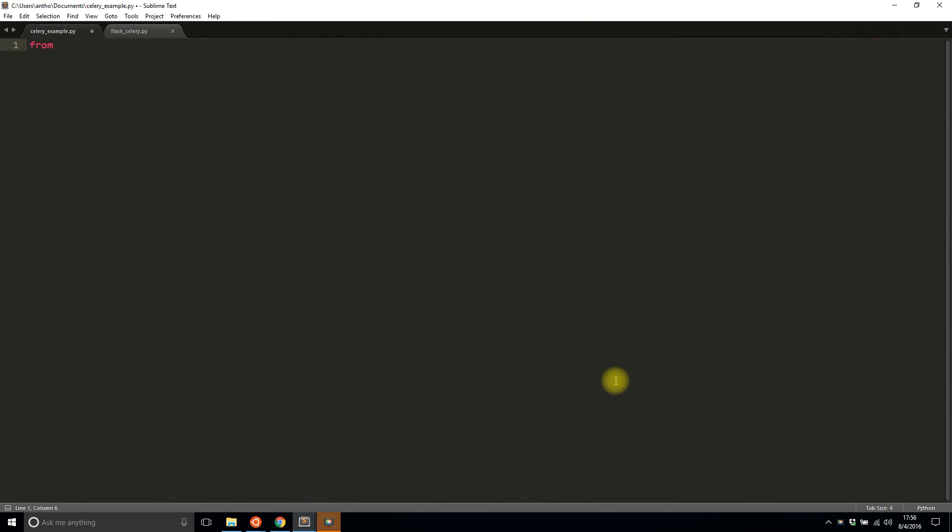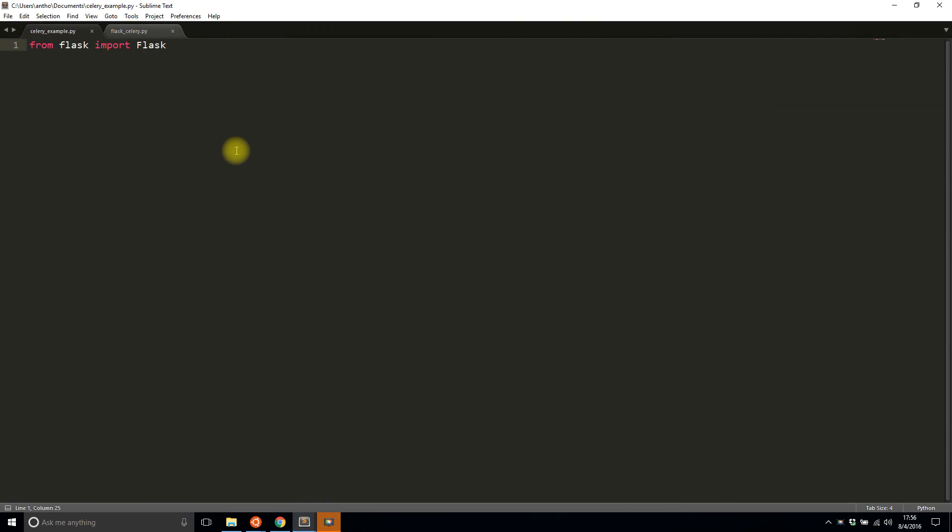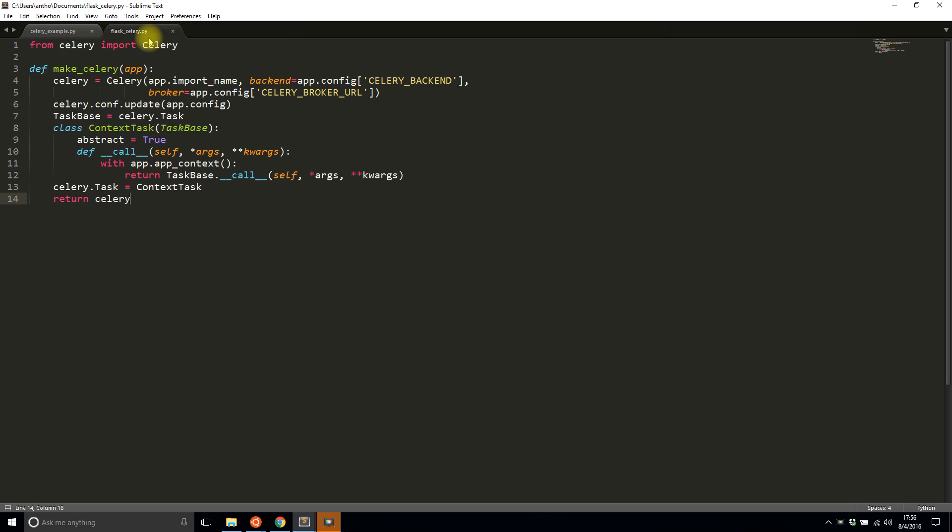Now let's get into writing the code. First I need to import Flask. The second thing I need is something related to Celery. Typically this would be an extension, but I'm not using an extension. I'm going to follow a pattern from the Flask documentation site.